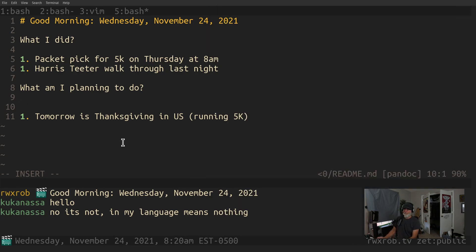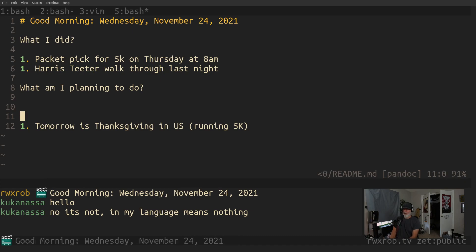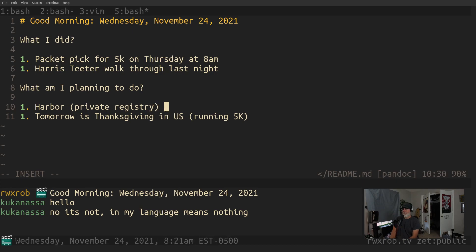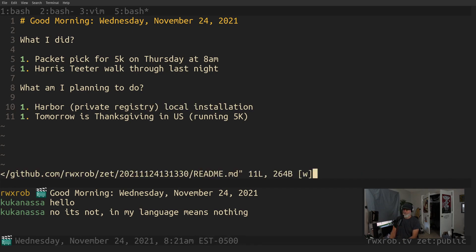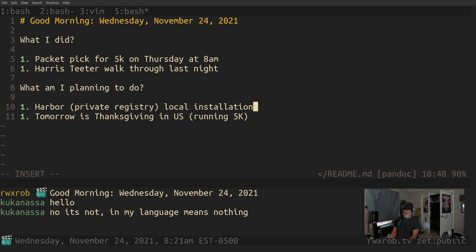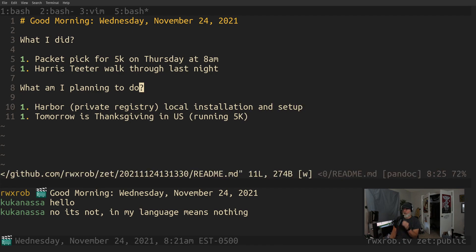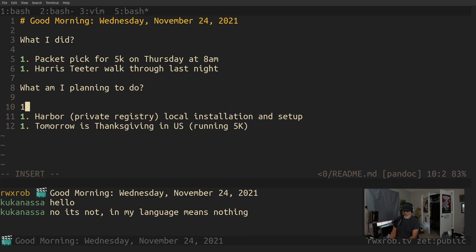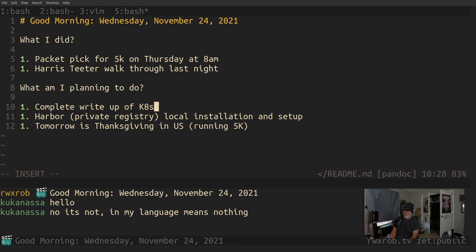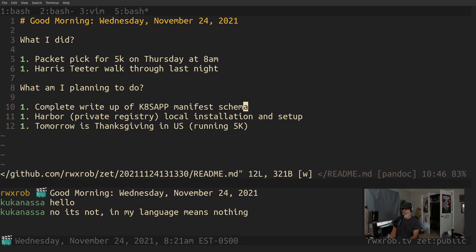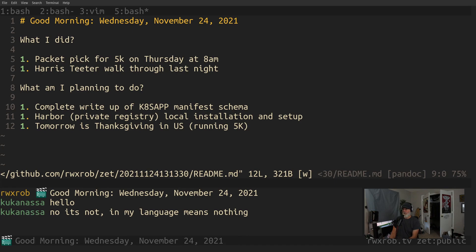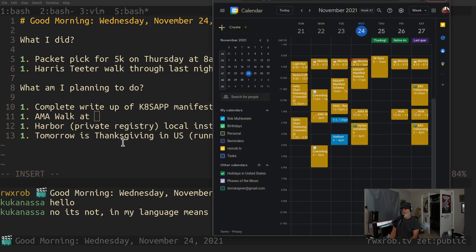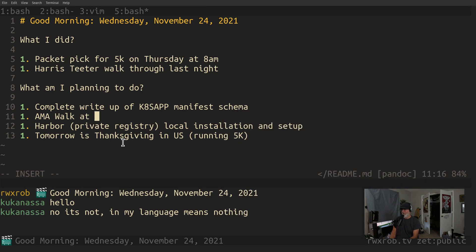Let's do Harbor, private registry, local installation and setup. We need to complete the write-up of the K8s manifest schema. Nothing fancy there, just something to agree on. I'm going to be doing the AMA walk at 12:45.